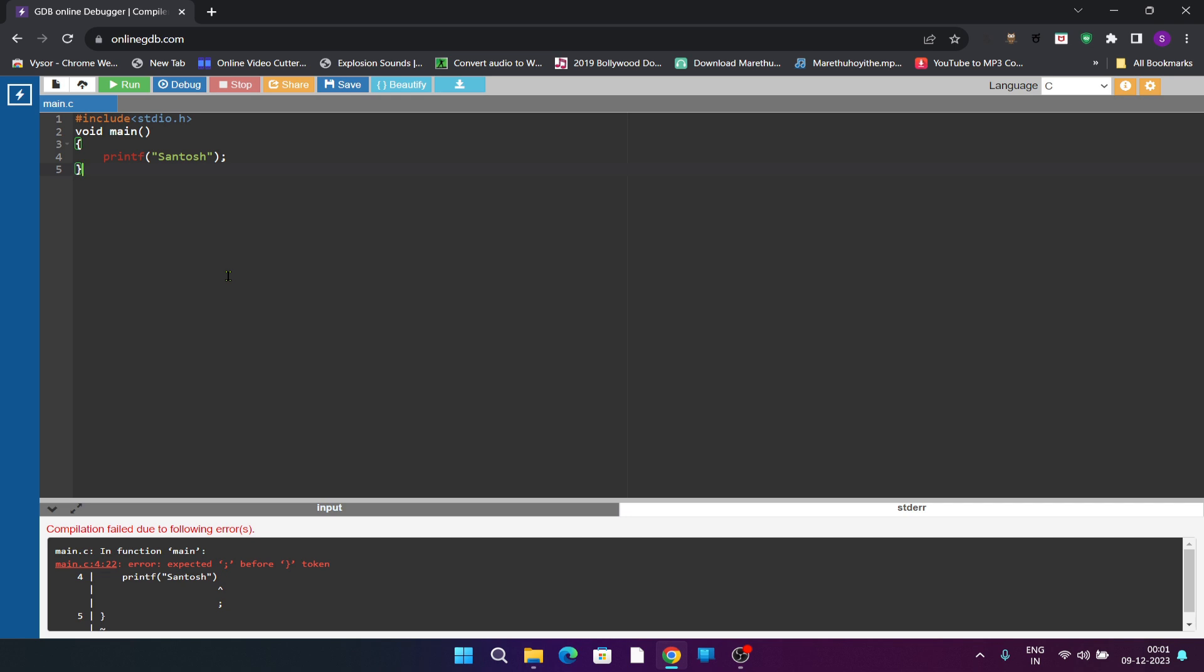Very simple to execute and there is no need of any installation of any software. Just open it, write the code and run.